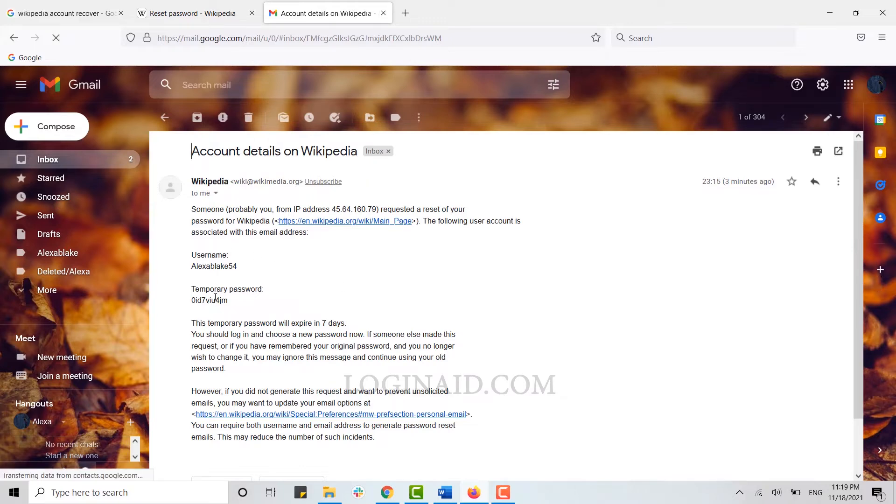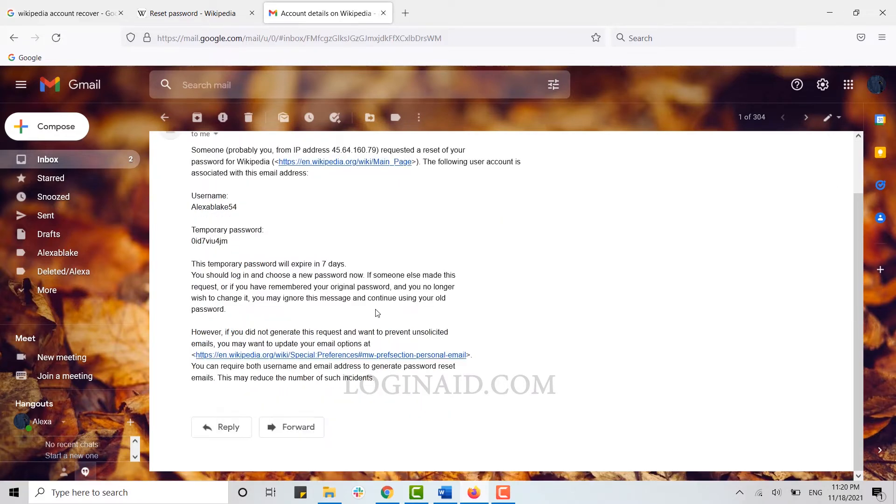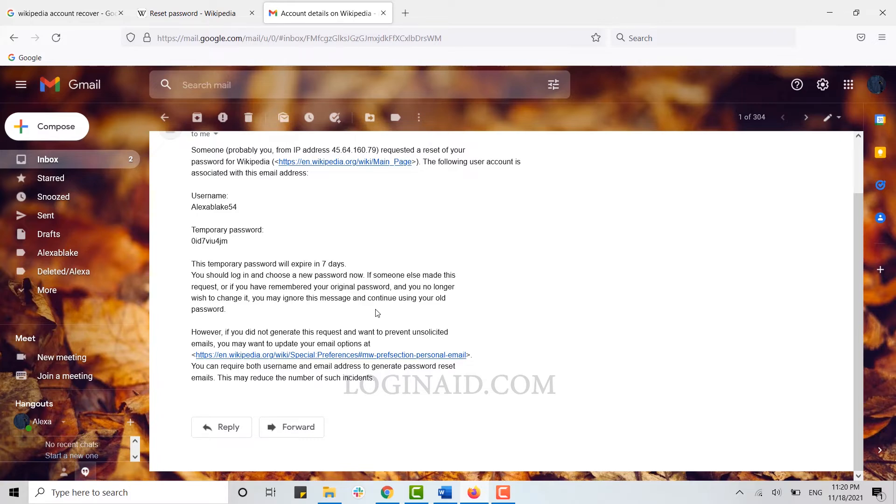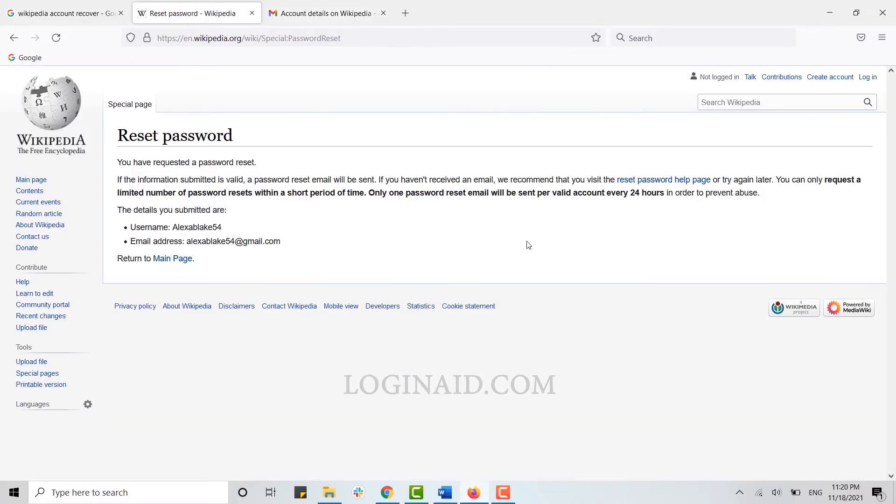And there you can see a temporary password. This is a temporary password that Wikipedia has sent to you. Now you can log in and choose a new password. Then you go back to the Wikipedia page.